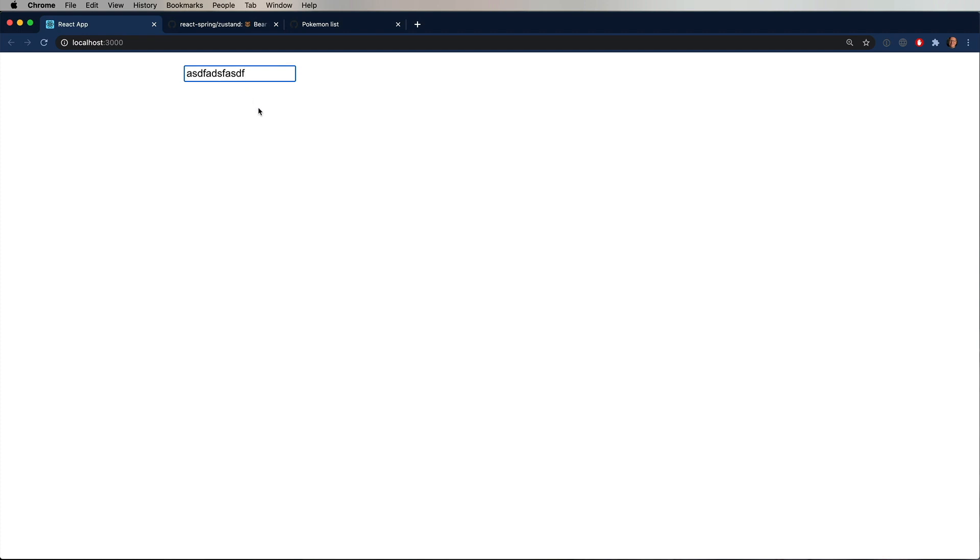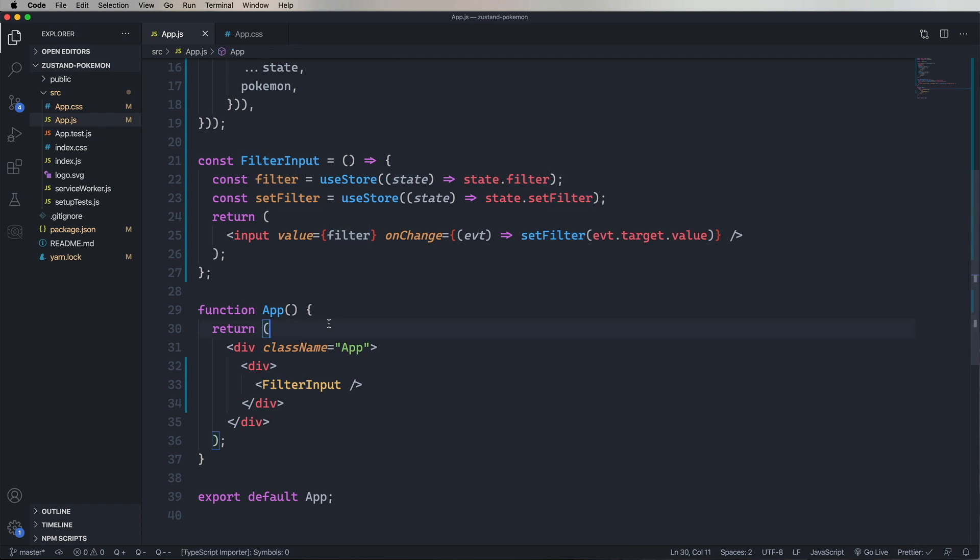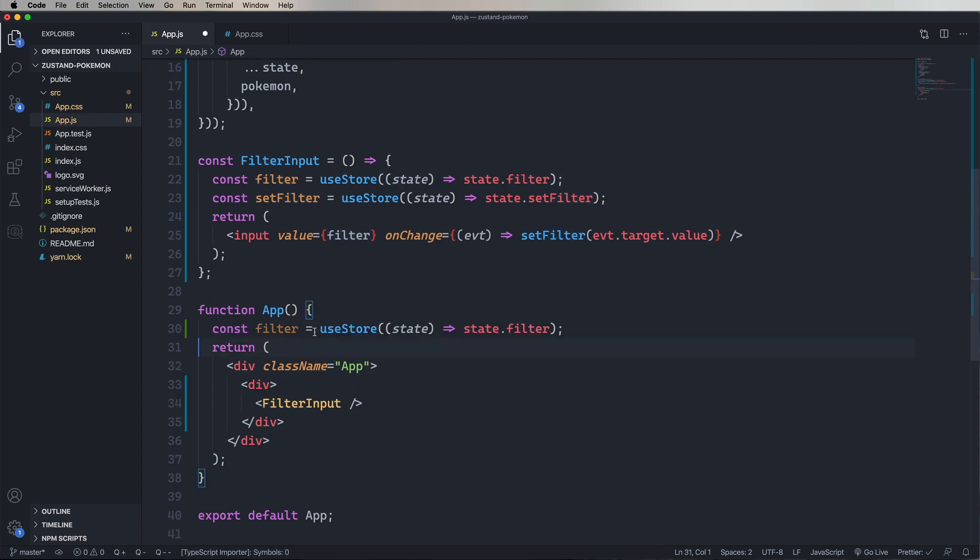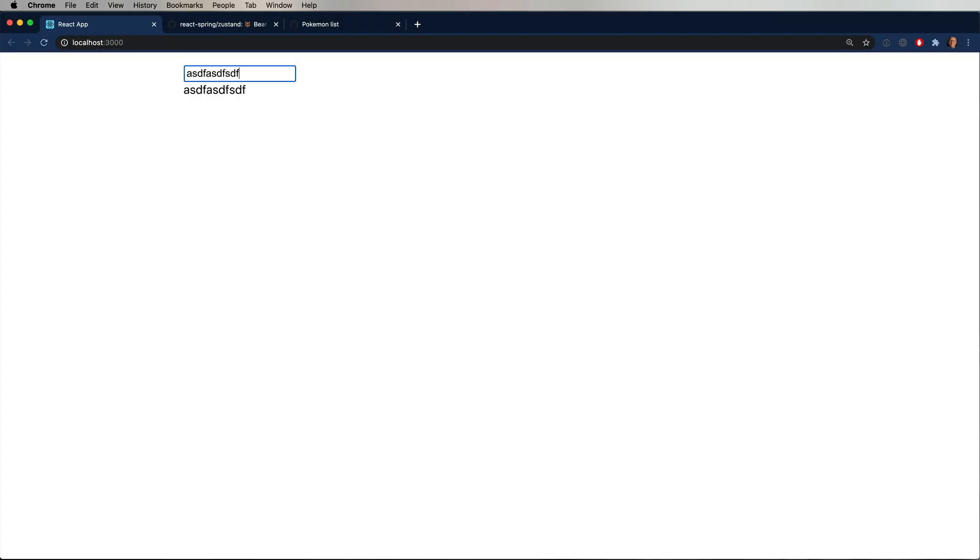And there it is. But we don't really know if it's working or not. So let's go and copy that filter hook invocation down into app. And then just show the value of filter down below. And now as we type, we can see we get the filter value. So that's working quite nicely.